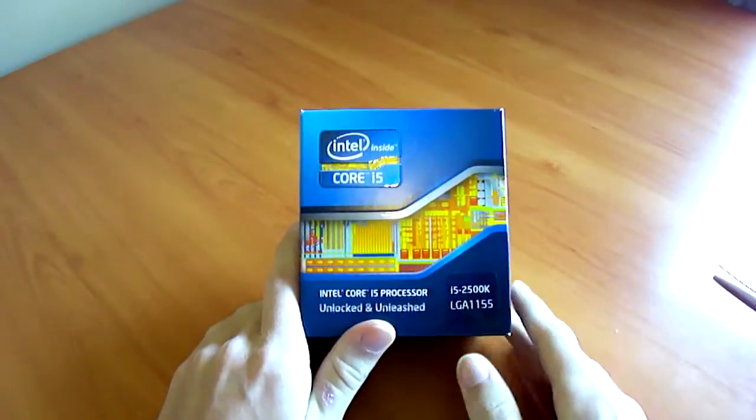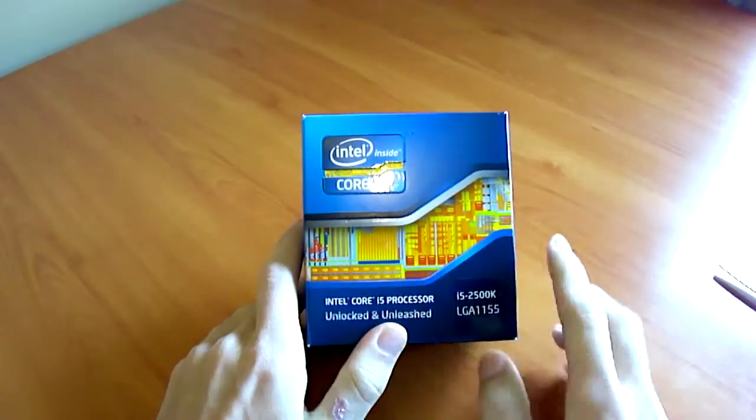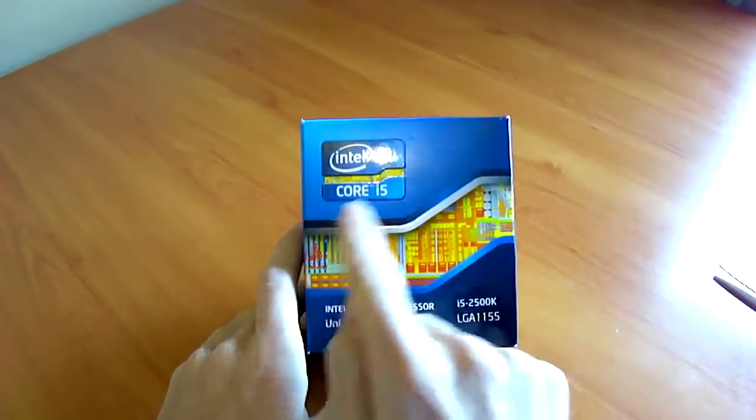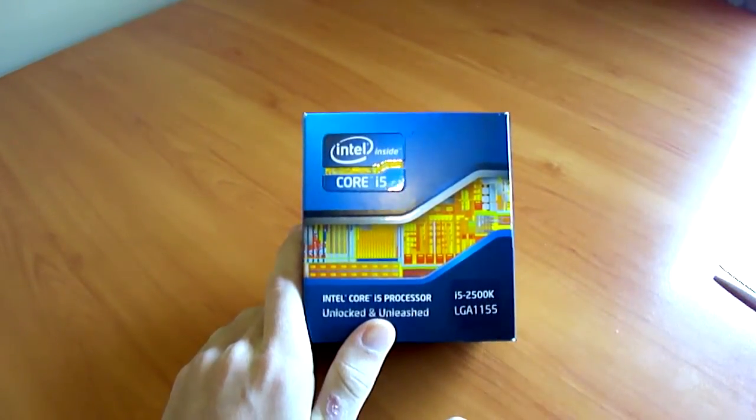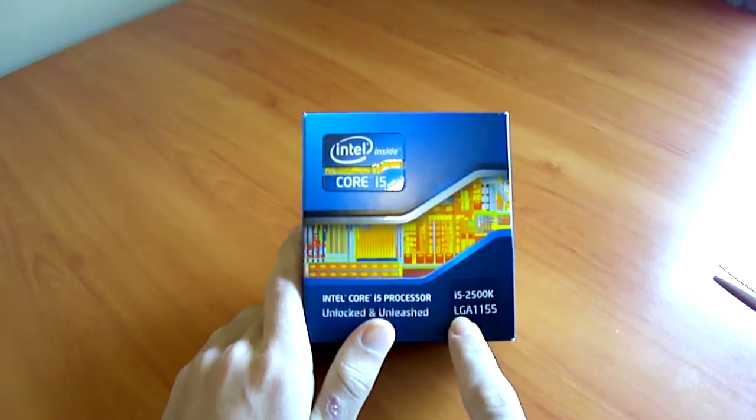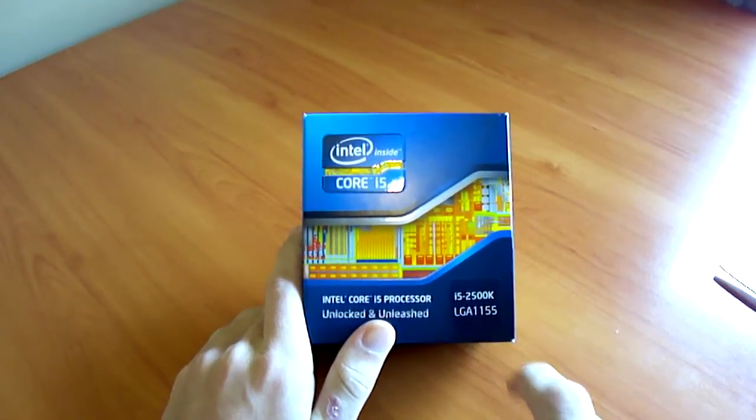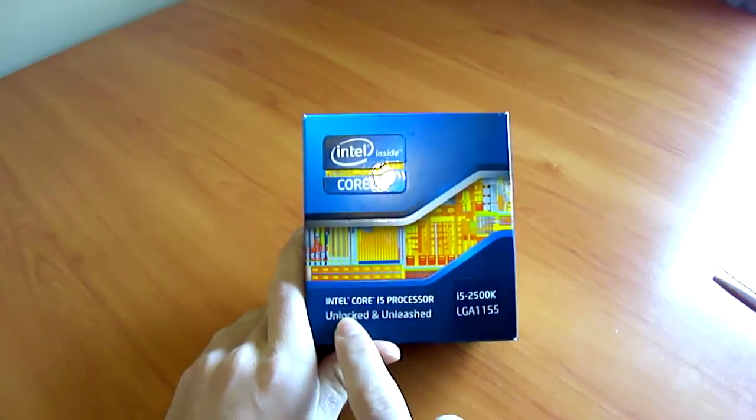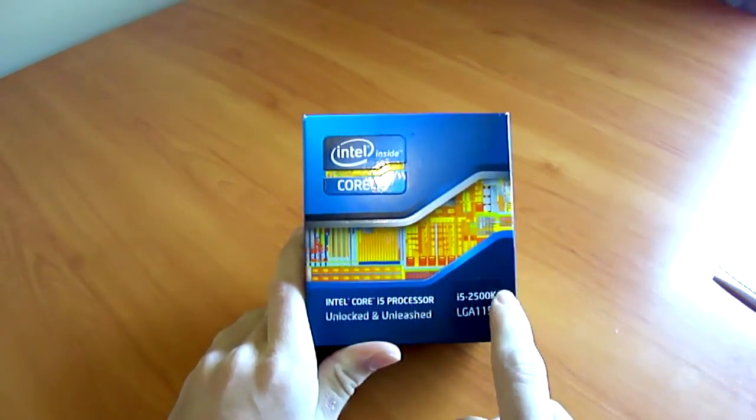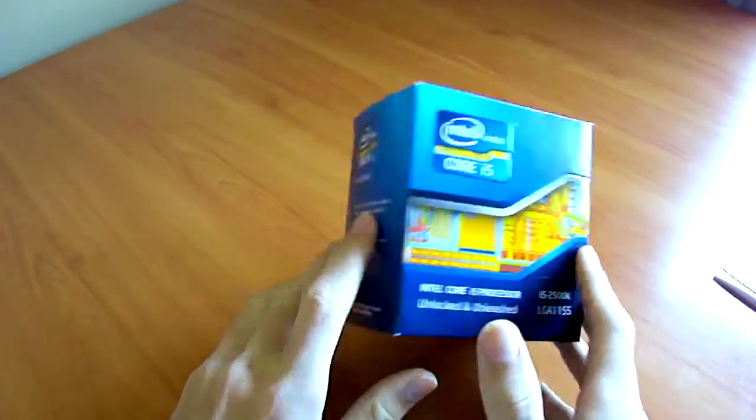This will be an unboxing of the Intel Core i5-2500K Socket LGA1155 Unlocked and unleashed, hence the K designation.